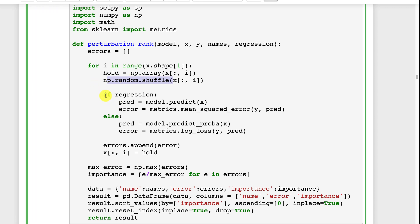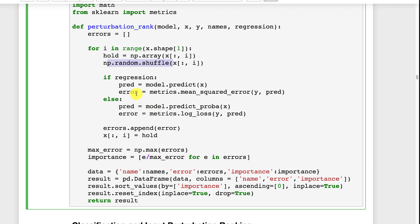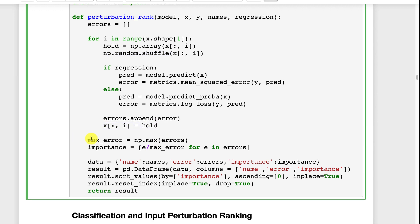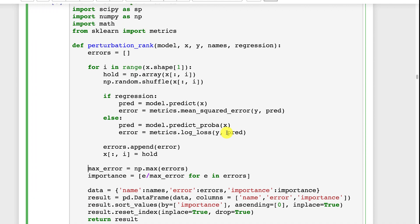Then we look at if it's regression. If it's regression we do a prediction on this and we look at the mean squared error. If it is a classification then we predict the probabilities and we do log loss. Both of those give us an error that we want to minimize. We determine what the max error was and we calculate the importance of each of these relative to how close it was to the maximum error. The maximum error, the column that resulted in the maximum error is the most important column. So the most important column is going to have a 1.0 for importance.